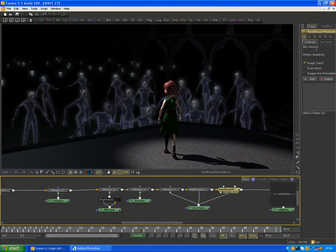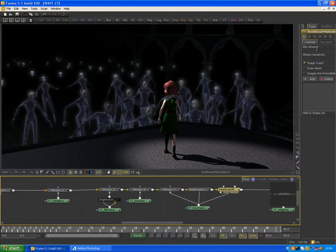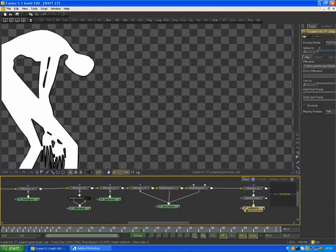I added motion blur to the little girl using a motion blur node. I didn't need to add it to anything else in the shot, just to give her a little bit of blur when she's walking backwards.